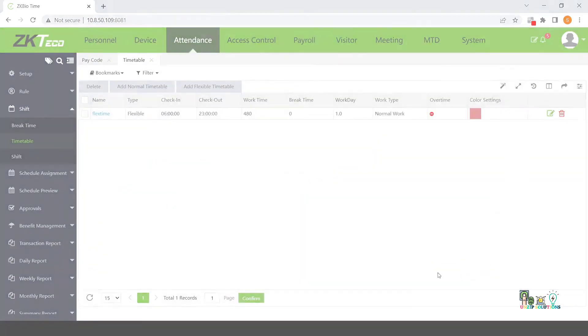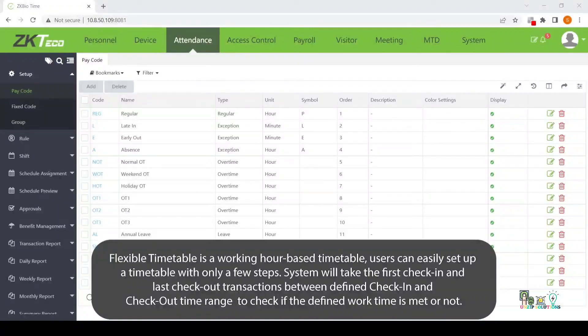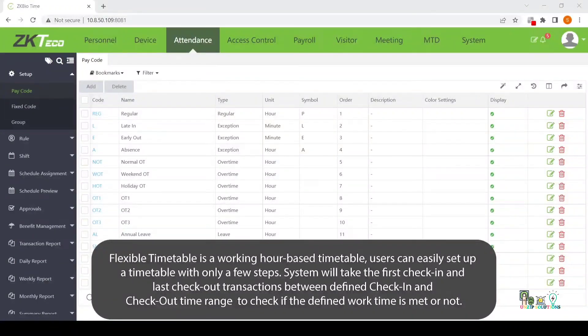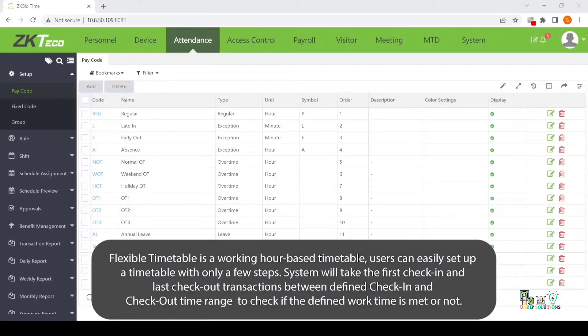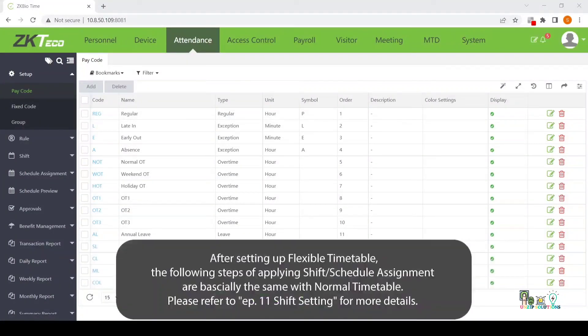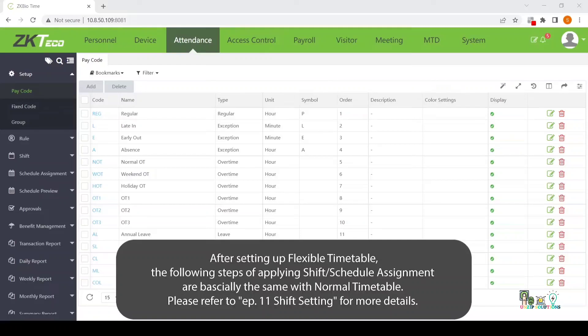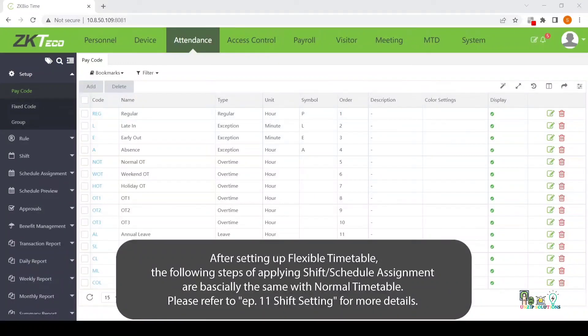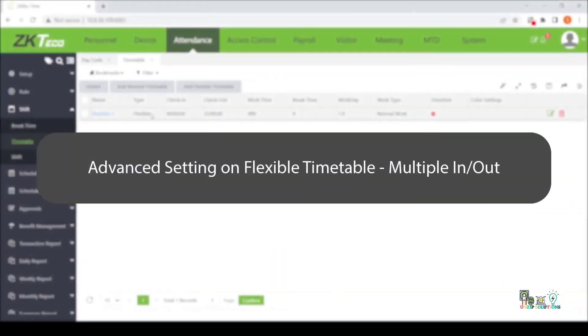Flexible timetable is a working hour-based timetable. Users can easily set up a timetable with only a few steps. The system will take the first check-in and last check-out transactions between defined check-in and checkout time range to check if the defined work time is met or not. After setting up the flexible timetable, the following steps of applying Shift or Schedule assignment are basically the same with normal timetable.